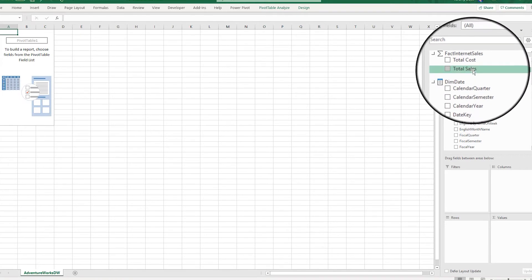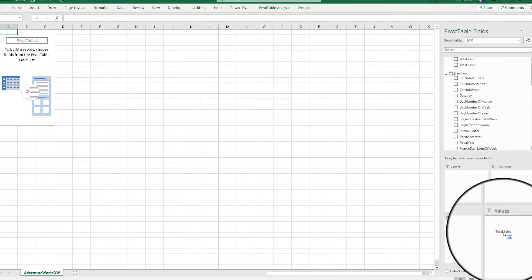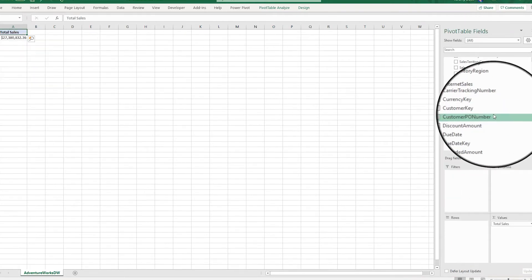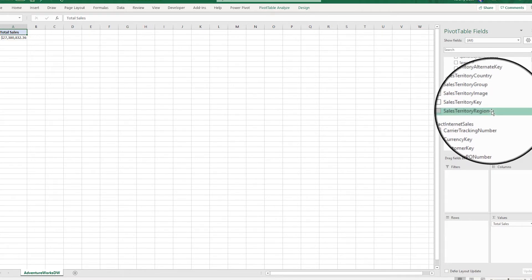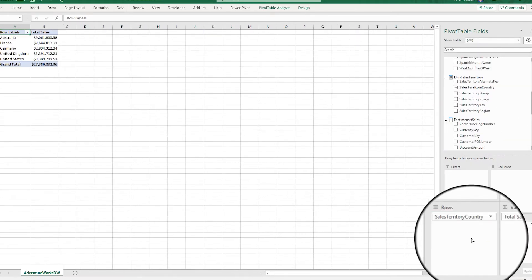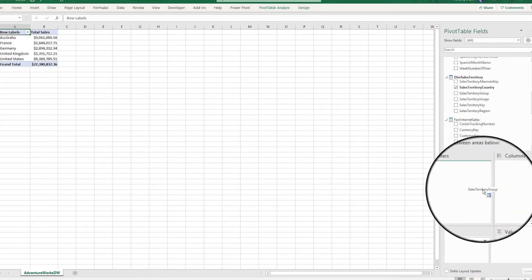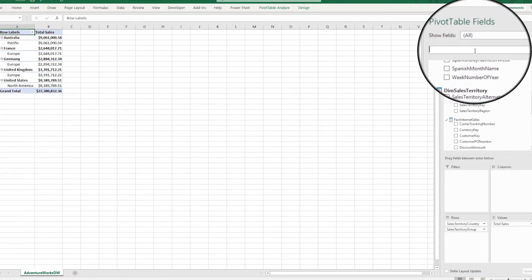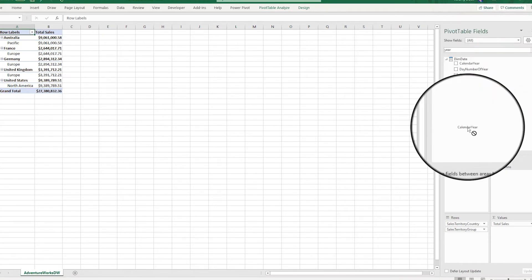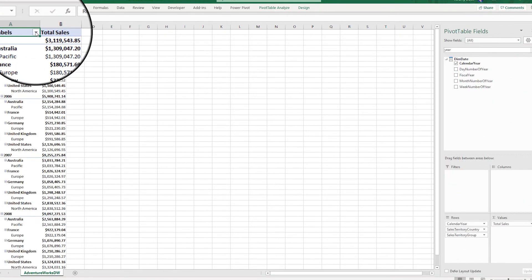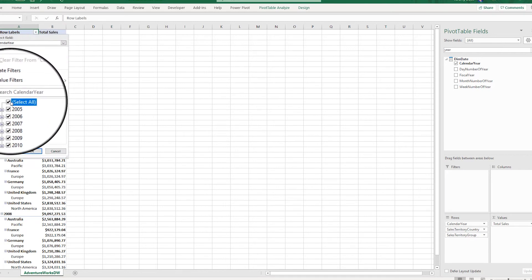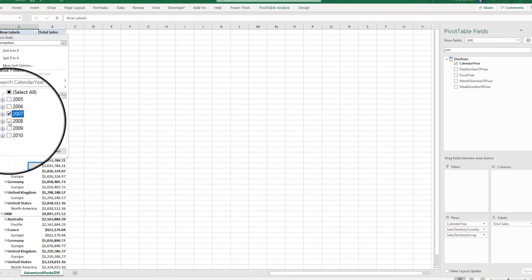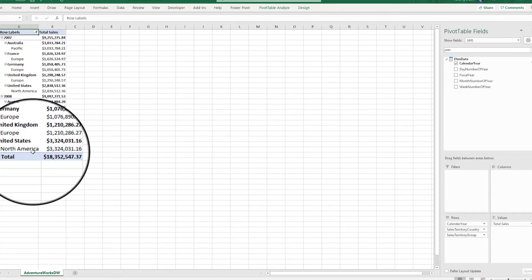In this particular case, I'm just going to go ahead and bring in the total sales, and maybe a couple dimensions from the sales territory. The sales territory country, the sales territory group, and let's restrict this by a time period. So I'm going to bring in the calendar year, and for this particular set of data, the last year of data is 2008. I'm going to bring in all of 2007 and a partial year of 2008.